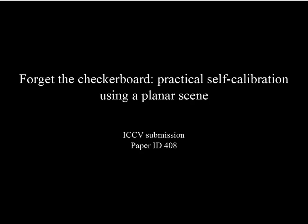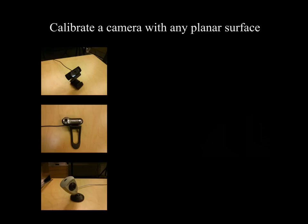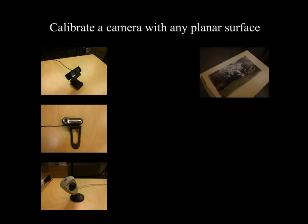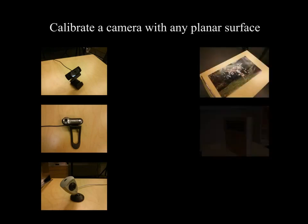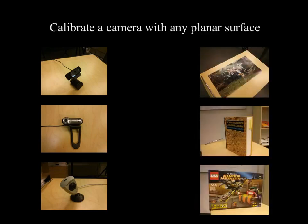Forget the checkerboard. We present a system that can calibrate a camera with any kind of surface, like a picture, a book cover, or any flat box. This allows a user to easily calibrate their devices outside of the lab.